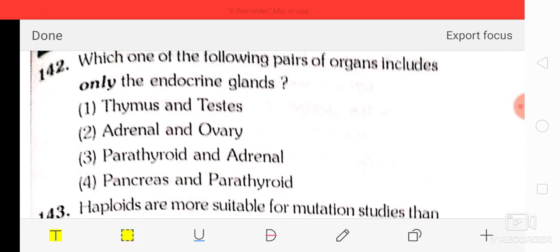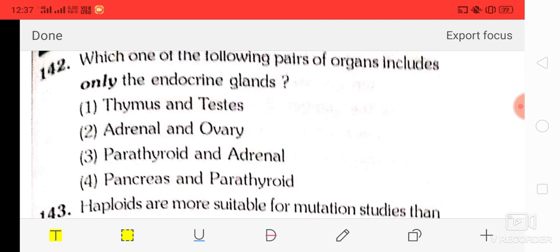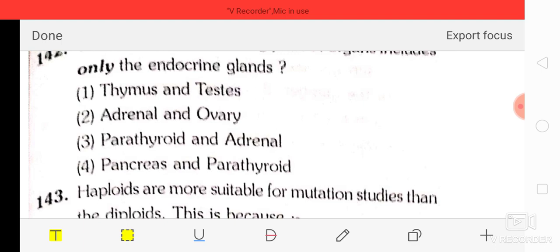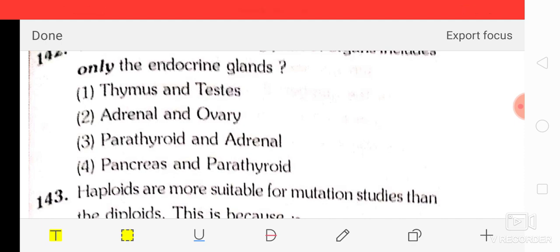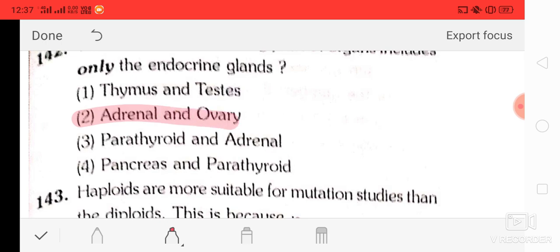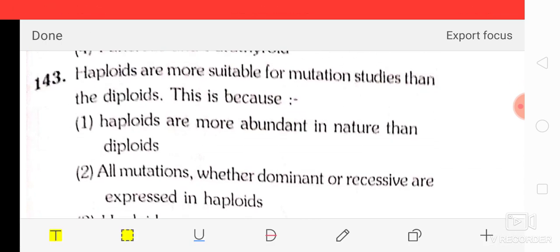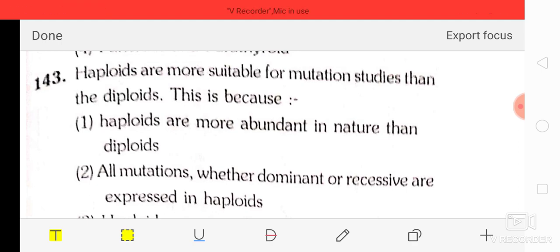Question number 42: which one of the following pairs of organs includes only endocrine glands? Options: thymus and testes, adrenal and ovary, parathyroid and adrenal, pancreas and parathyroid. The correct answer is adrenal and ovary.